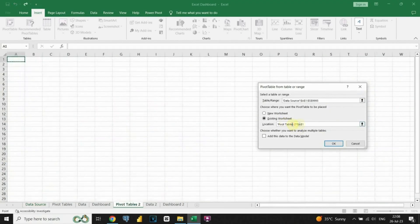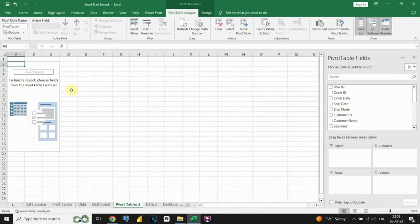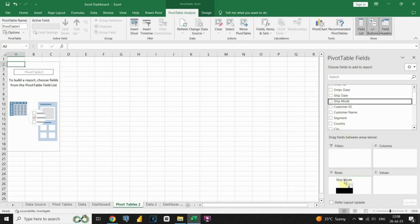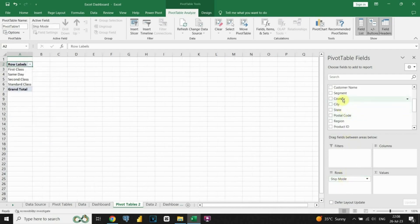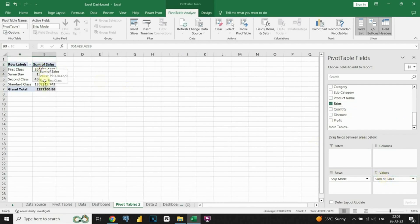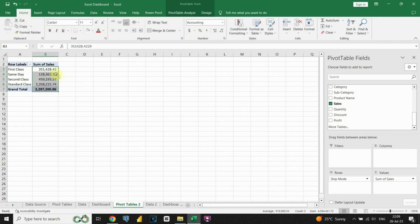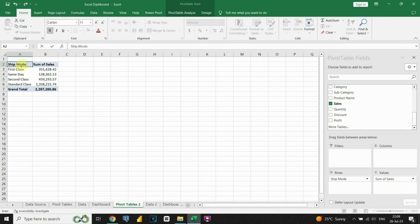In the dialog box, we'll choose the data source and the location for our pivot table. Once the pivot table is created, we can drag and drop the desired columns into the designated boxes to include them in the pivot table. We've successfully created our first pivot table. It contains total sales for each of the ship modes. After that, we will create a few more pivot tables.